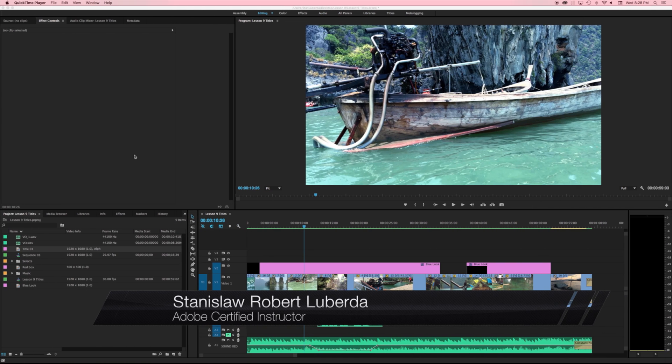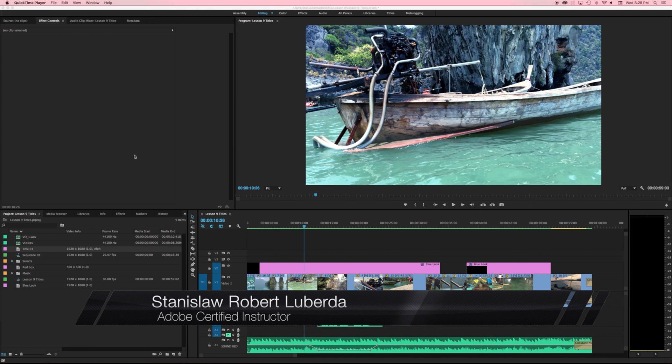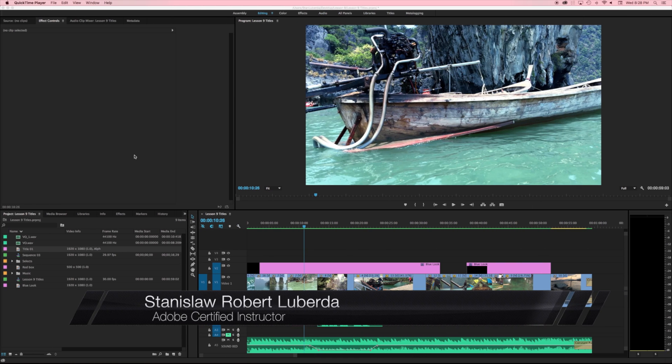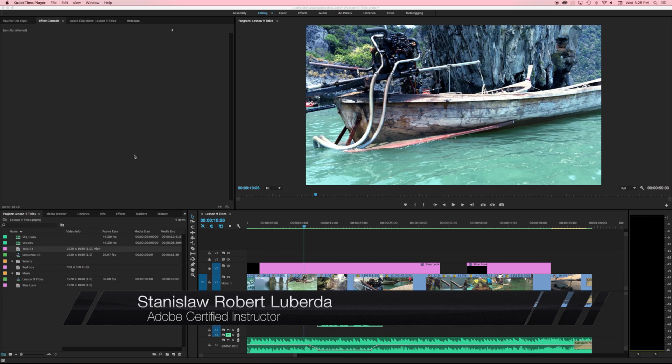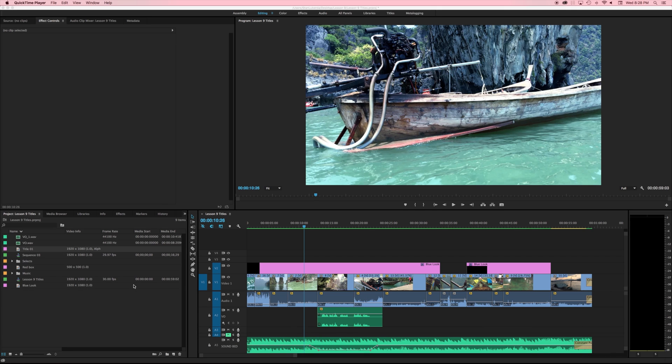My name is Stanislaw Robert Liberta and this is lesson 9 of 10 lessons in my introduction to Premiere Pro class. In this lesson we're going to be talking all about title layers in Adobe Premiere Pro and some things you can and can't really do with them.